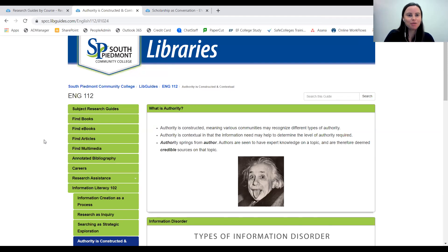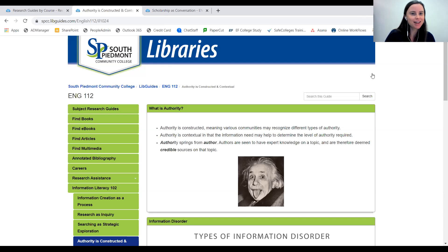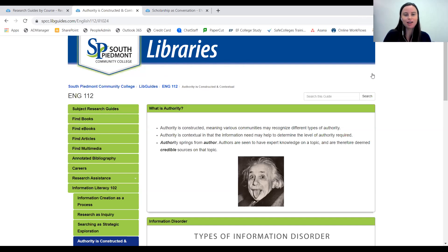We are unfortunately out of time for this first talk. Definitely follow up with Dana, and maybe Dana can share the link to her LibGuide in the chat so folks can check it out. We are going to switch over to our second lightning talk, so please welcome Kim, Luby, John Moore, and Bridget Sanders from UNC Charlotte.